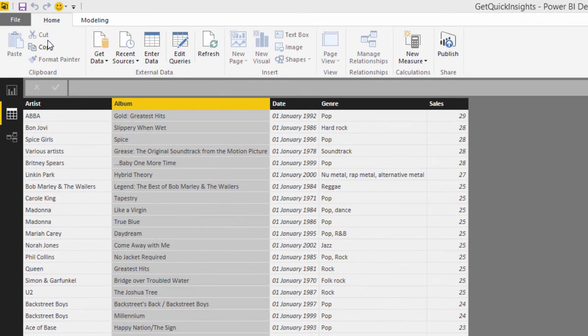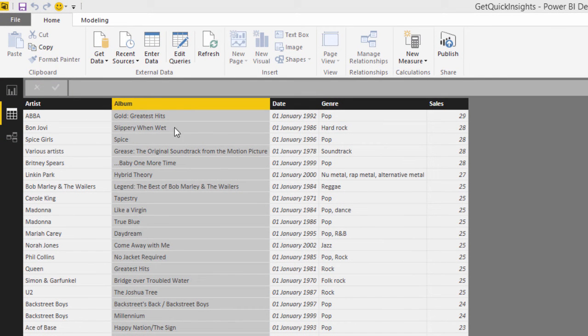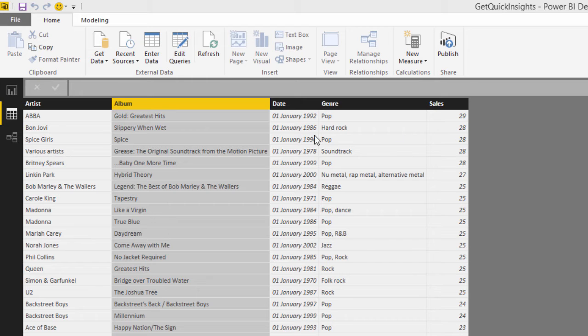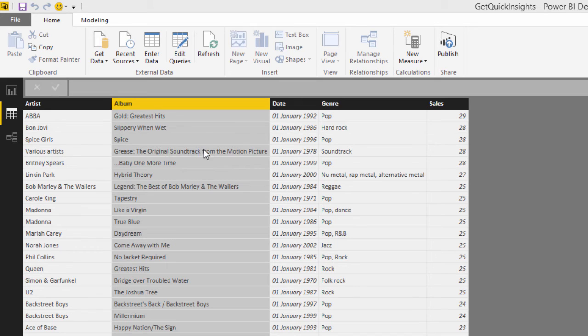So if you can have a look here, we've got artist, album, we've got a date, genre and sales. So in case you didn't notice, this is basically showing record sales by artist, album, date and genre.